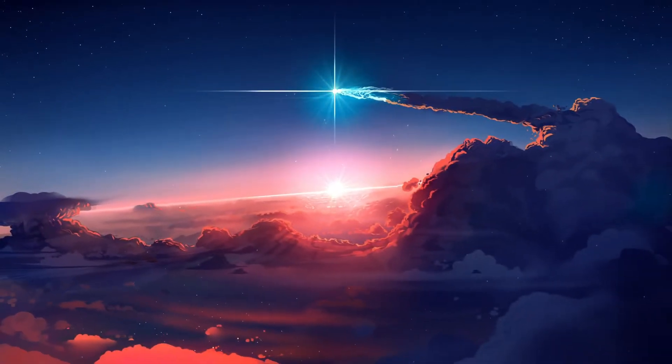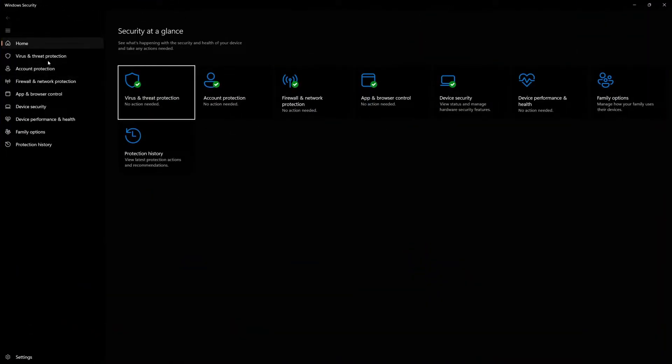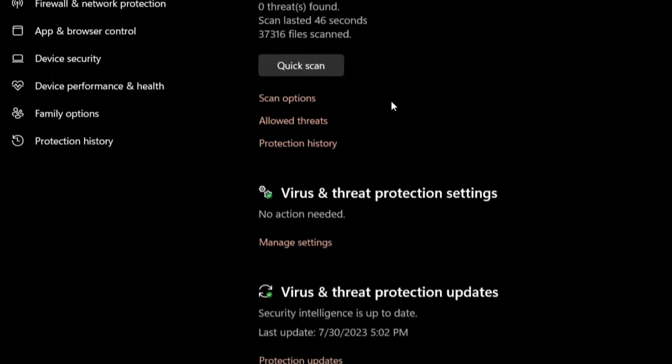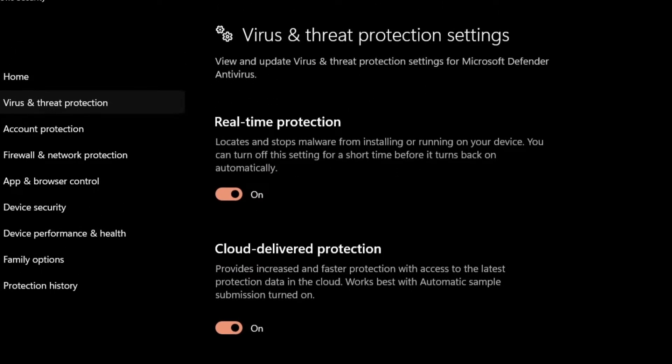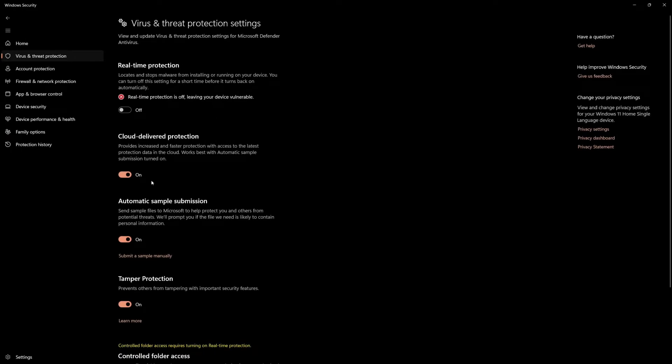From here, navigate to Virus and Threat Protection and select the option labeled Manage Settings. Turn the real-time protection off by changing the slider's position to Off. Proceed allowing the changes and now disable the Windows Defender Firewall.